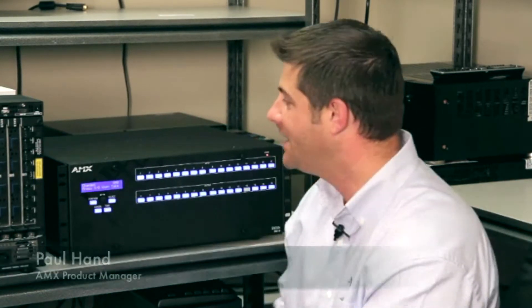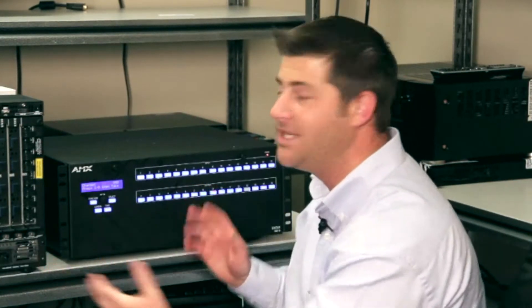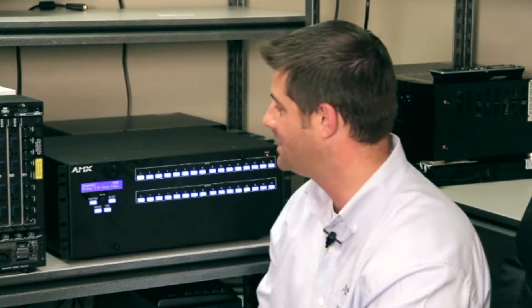Hi everybody, I'm Paul Hand. I'm a product manager here at AMX and we're inside of a testing lab here at AMX today to give an overview of the Innova DGX 16 and 32 digital media switching systems.